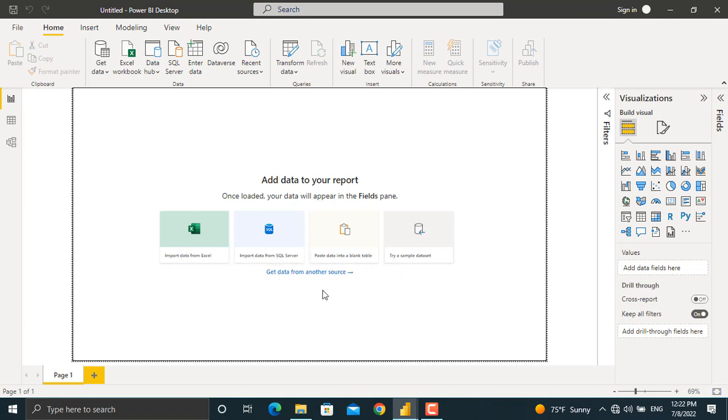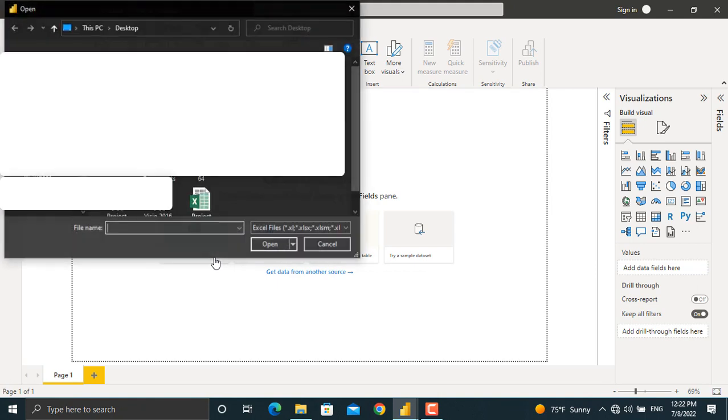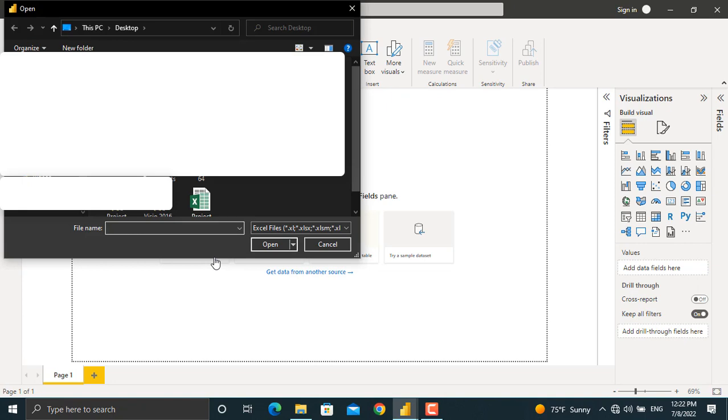and if you have copied your data you can paste it into a blank table. For today's video we will import data from an Excel file. I'll click import data from Excel file and from here I'll select this file